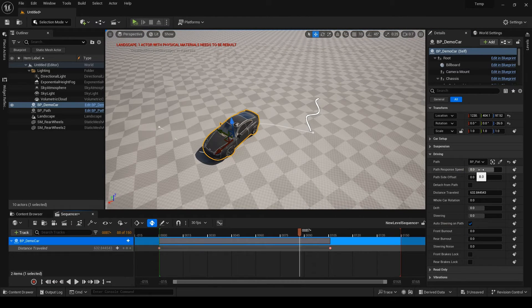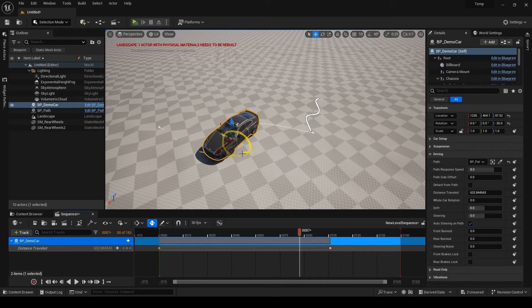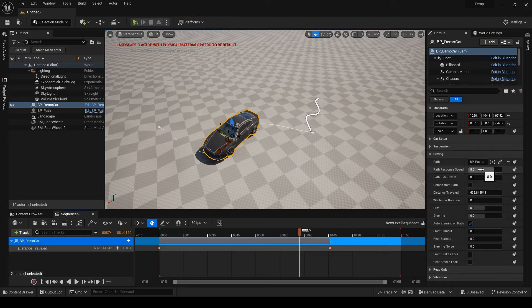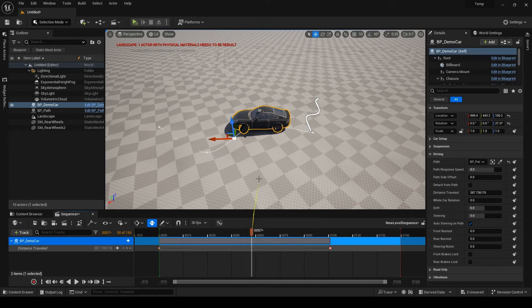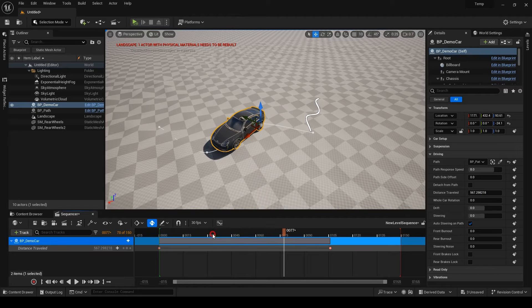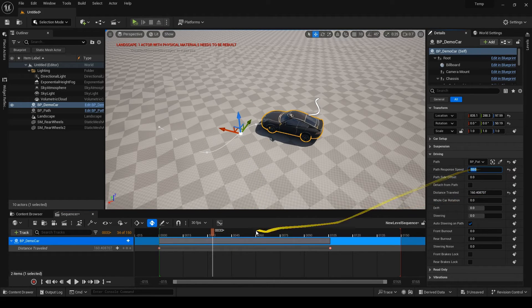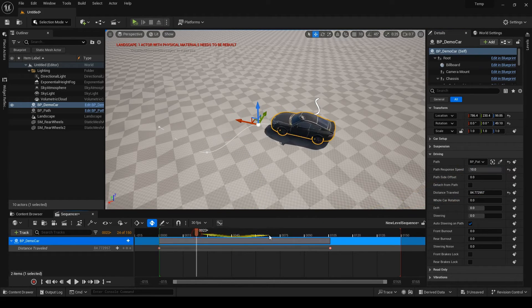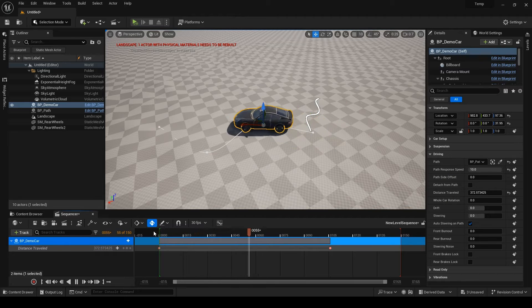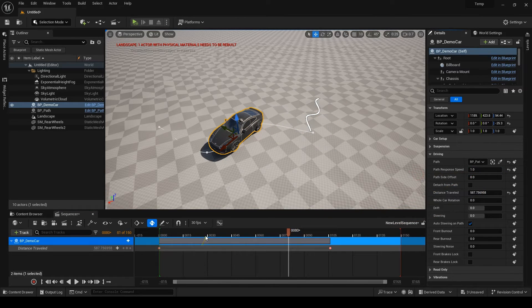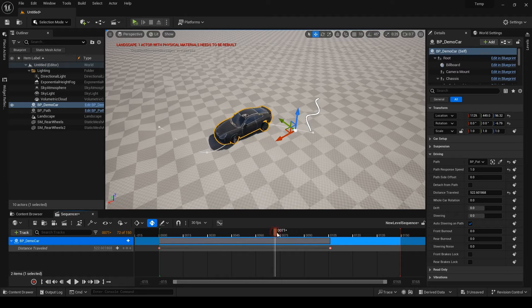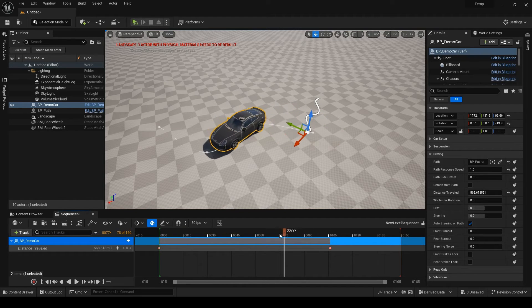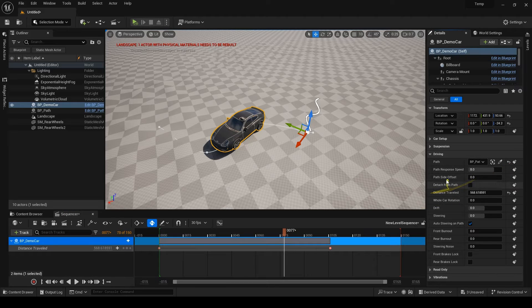The path response speed sets how fast the car adjusts rotation to the path. Since unreal splines can get choppy at curves, you can use this parameter to smoothen the car's rotation. The default is eight. But if you set it to 10, the car alignment is going to be instant. And one is the minimum. Just make sure your car never has a transform track in the sequencer if it's animated on a path. Because even an empty transform track can prevent the car from aligning correctly to the path.